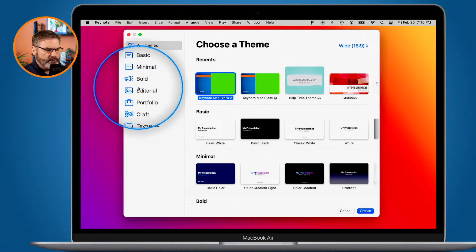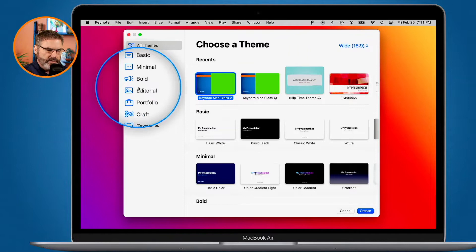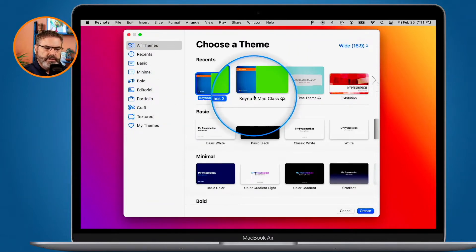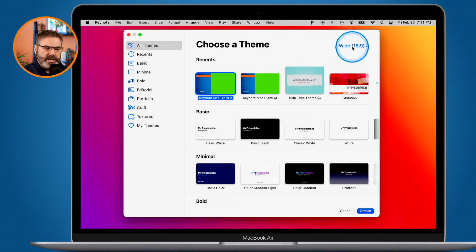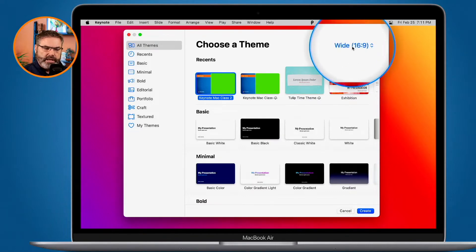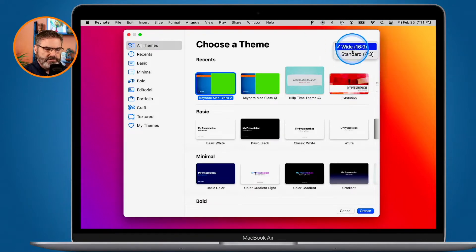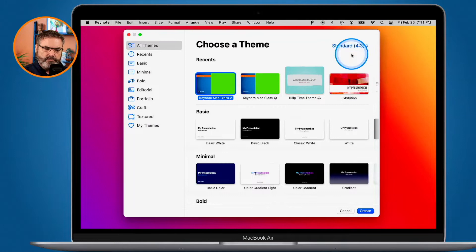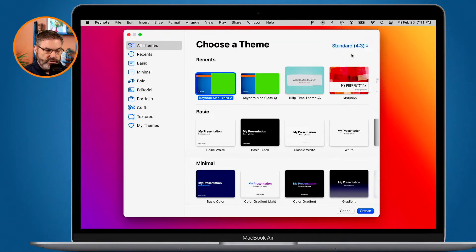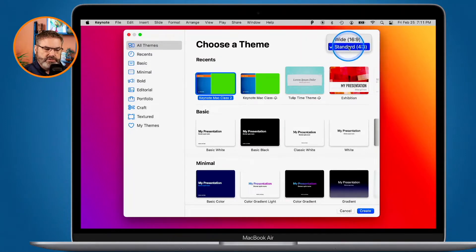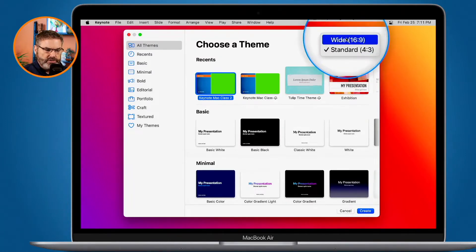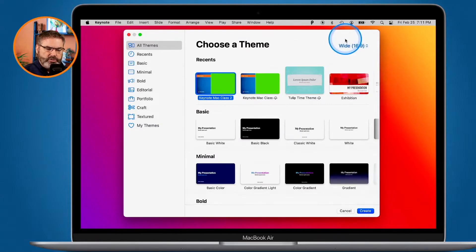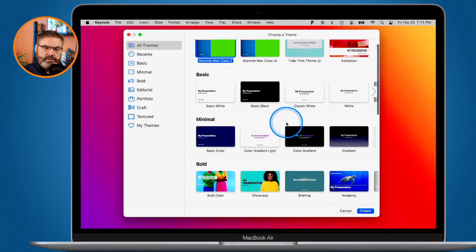Over on the left we have the different categories, and on the right we have our different themes. We can choose which size — right now I'm looking at wide themes, but I can select standard as well. If you know you're creating a presentation for standard, select standard first, or vice versa for widescreen.